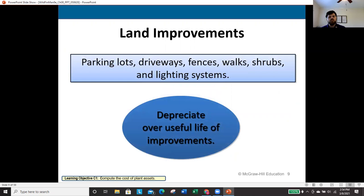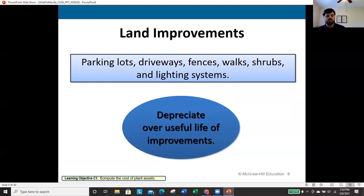Land improvements are different from land itself. Land improvements are things sitting on the land — parking lots, driveways, fences, shrubs, lighting systems. These improvements actually have a useful life: a parking lot may need repaving every 10 years, a fence rebuilt every 10 years. Whatever period I expect these to be useful for is the period over which I'll depreciate them.